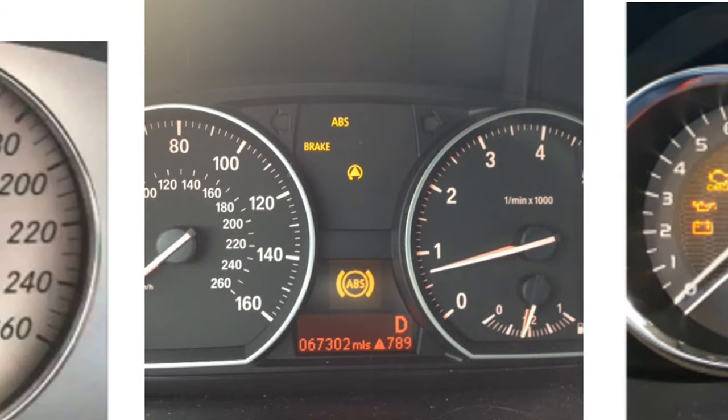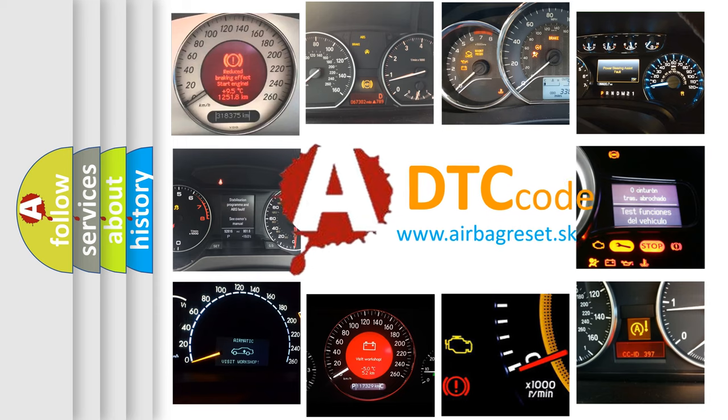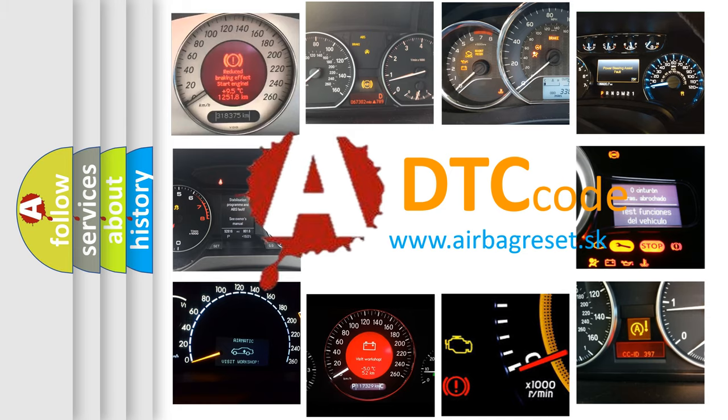How is the error code interpreted by the vehicle? What does B100B15 mean, or how to correct this fault? Today we will find answers to these questions together.